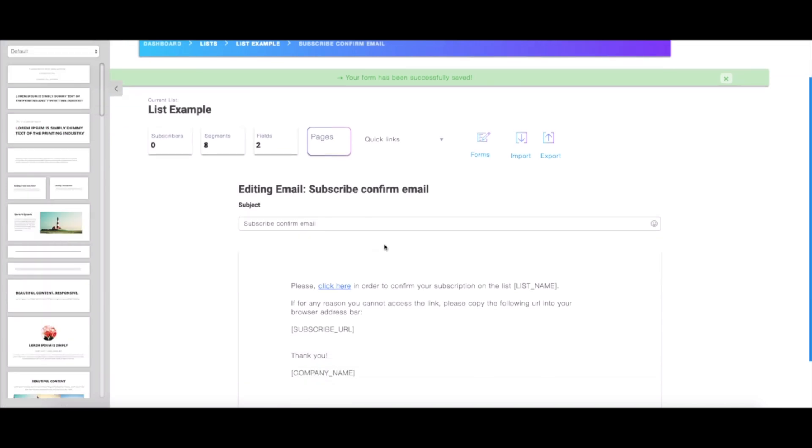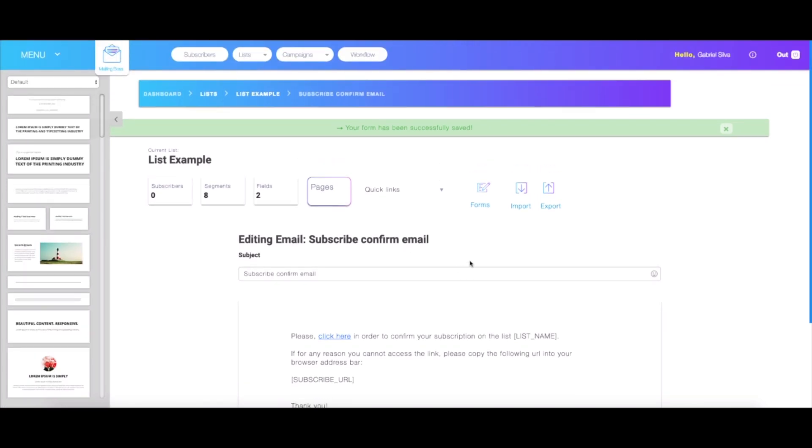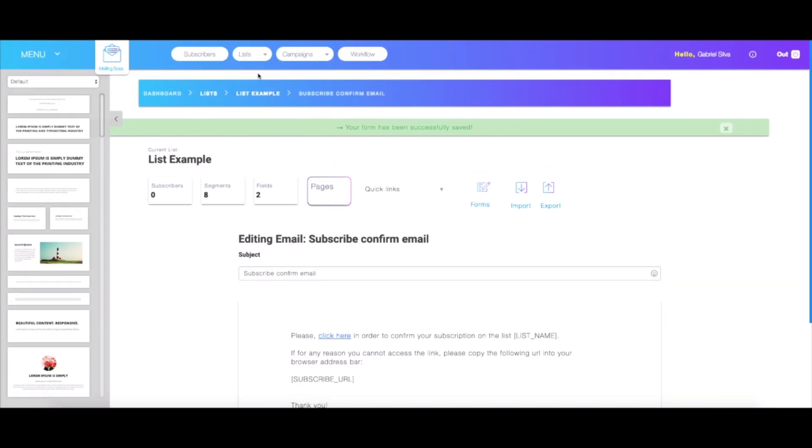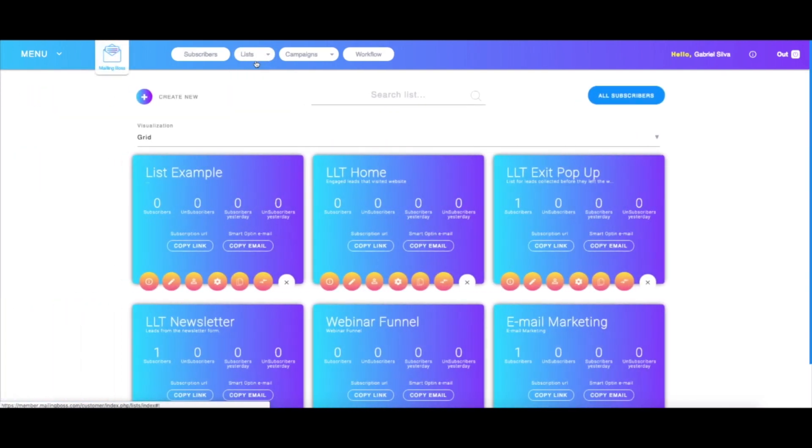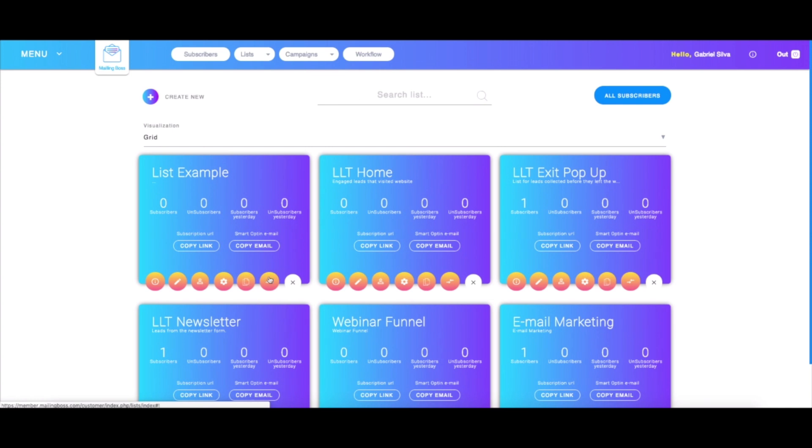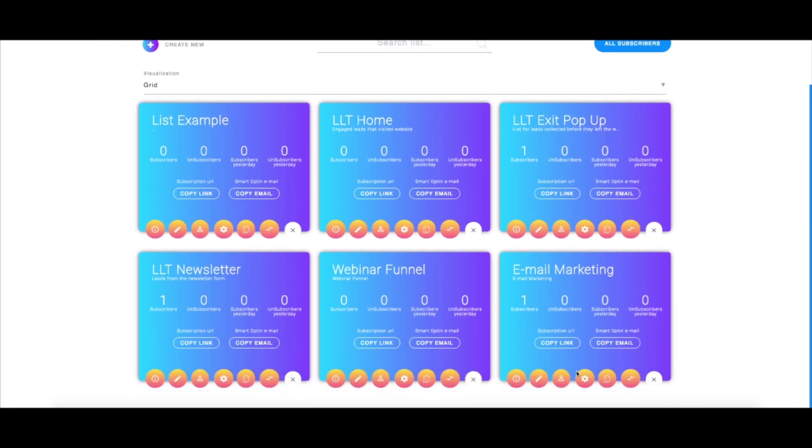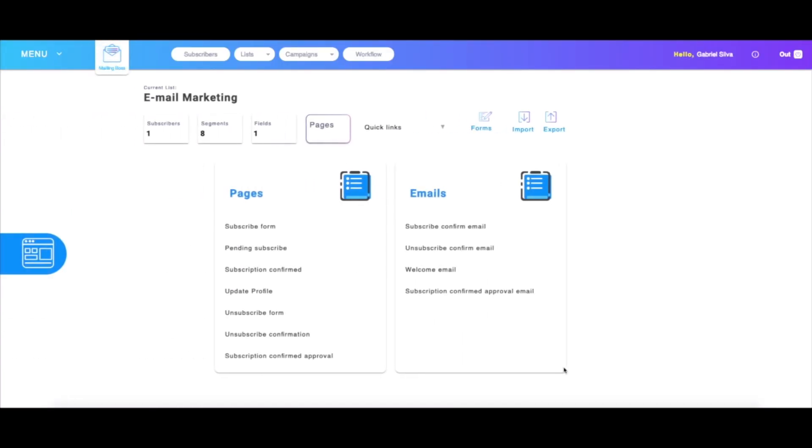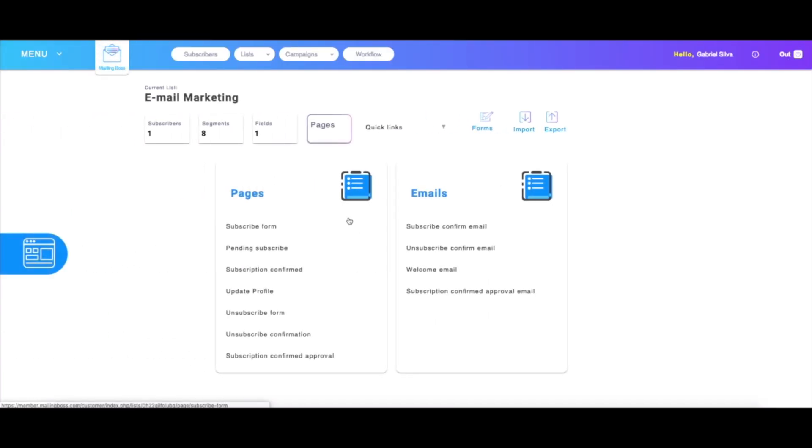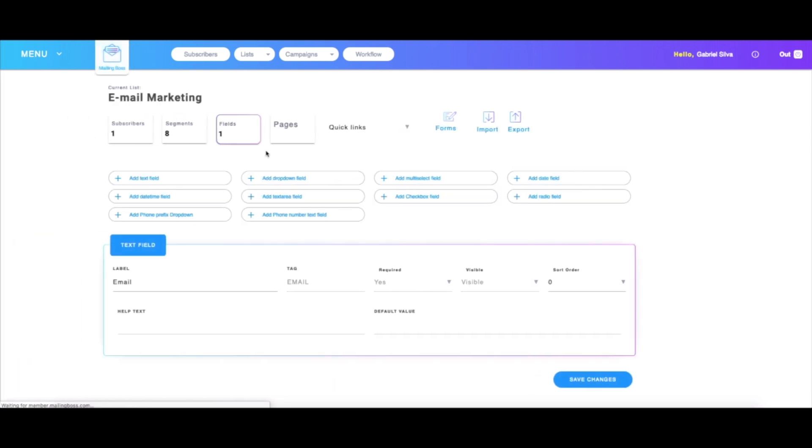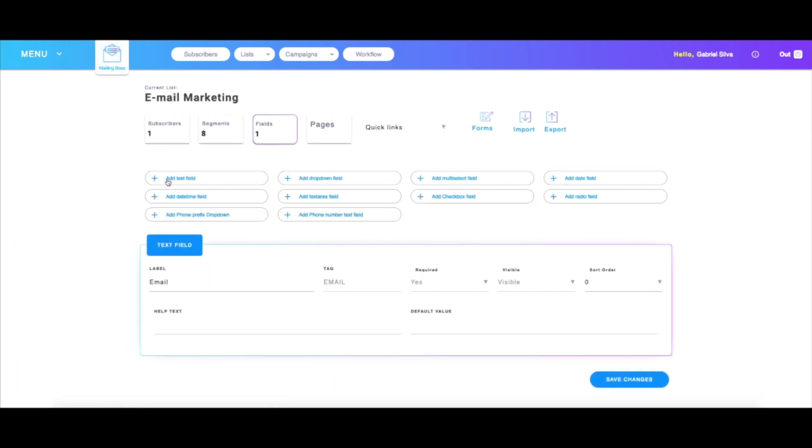If you already have a list and want to include new fields, you can just click here on lists, choose the list you want to work with. I'm going to work with the email marketing list. I'm going to hit the gear icon where it says emails/page configuration, click on fields, and I have the option of adding a text field just like I previously did.